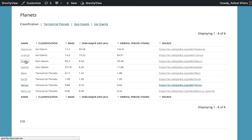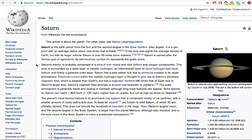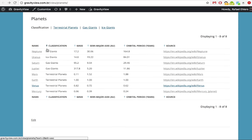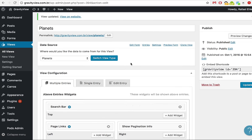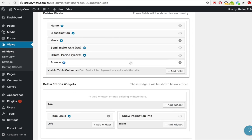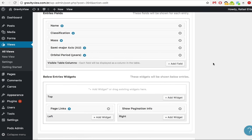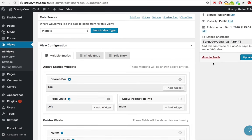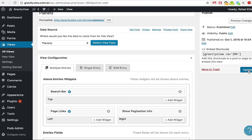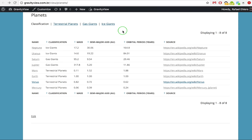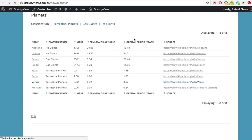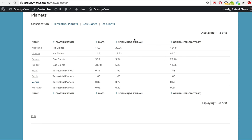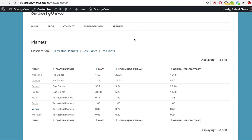And voila! Now our planet names are linking to the respective Wikipedia page. Now we can even remove our source field from our view to make our list narrower. That's it.